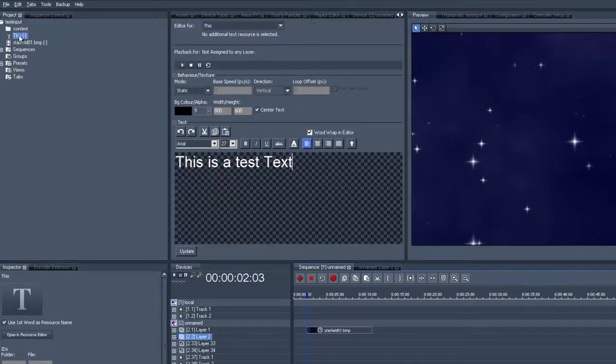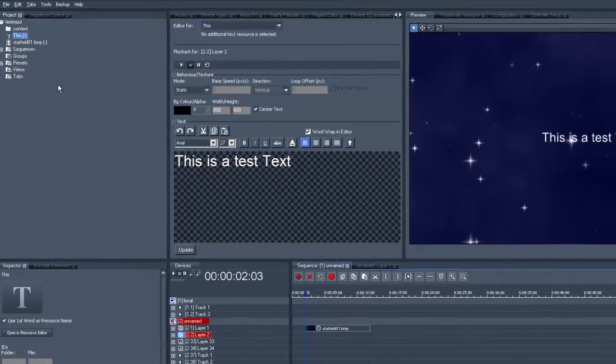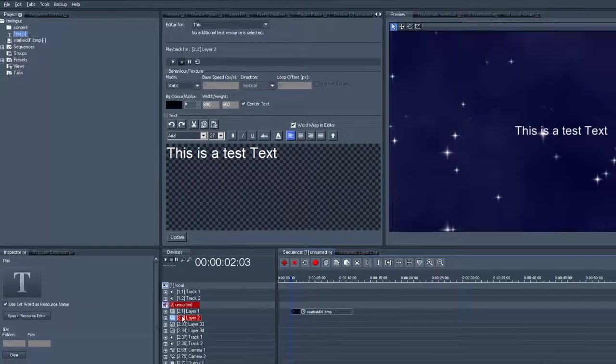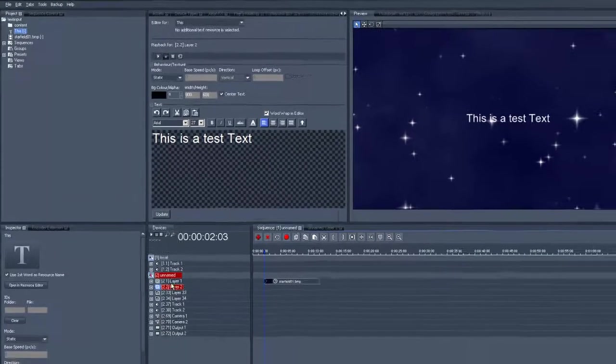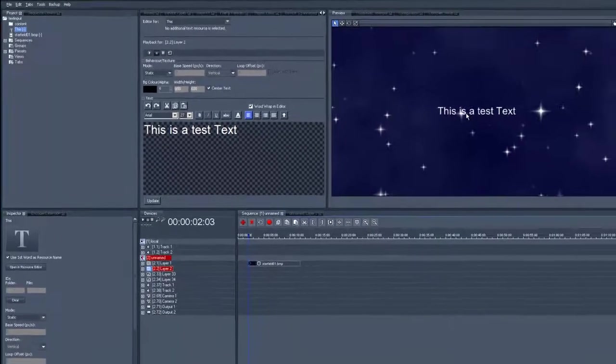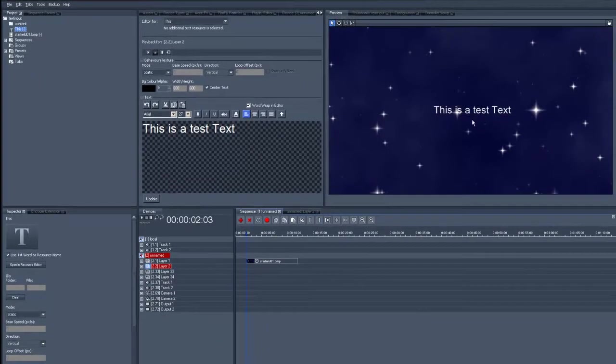We then double click on our text to allocate it to layer number 2 and voila, you can see the text in the preview window.